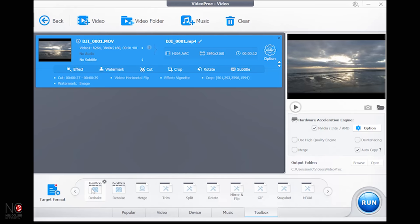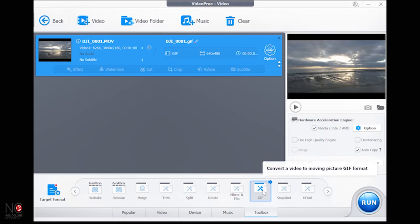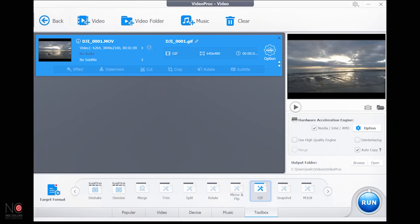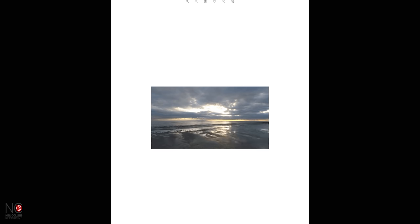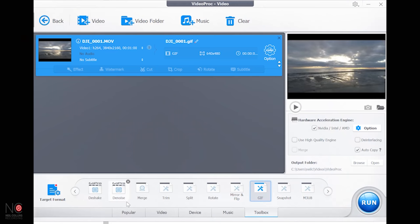Click 'Toolbox' and if you've got GoPro footage you can stabilize it, de-shake it, and denoise it. You can also convert a video to a GIF — click GIF, hit Run, and it automatically saves to the VideoProc directory. Opening it up — yeah, it's turned it into a little GIF. Pretty cool, because that's not an easy thing to do.